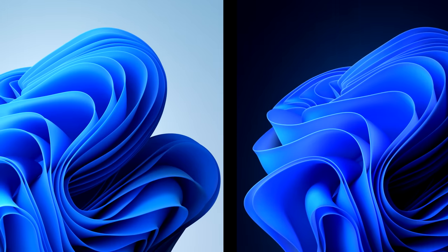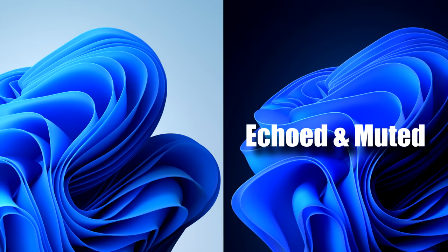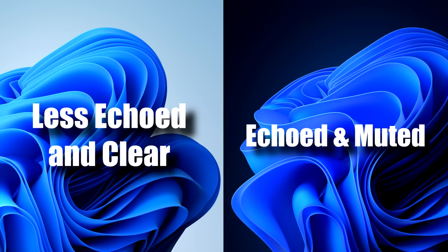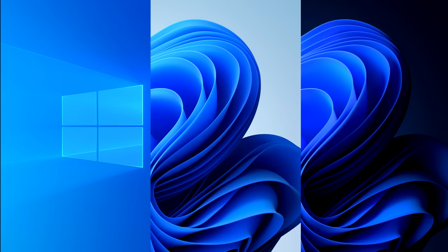In terms of system sounds, Windows 11 actually has different sounds between its dark mode and light mode. In dark mode the sounds are a lot more echoed and muted, whereas in light mode they are more clear and less echoed. Here's a direct comparison of the sounds in Windows 10, Windows 11, and Windows 11's dark mode.